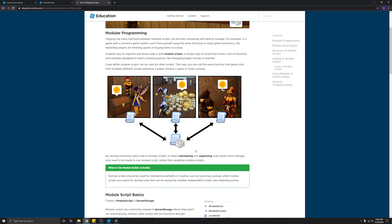Here's a little diagram to show what that means. We have a module script in the center, and there are three separate instances where we're using that code — three different scripts that all use code written inside the module script. If we didn't have this module script, we'd have to rewrite the functions in each script. That would waste a lot of time, and if you make a change, you'd have to update it in three separate places. This makes it a lot easier to maintain and organize code.